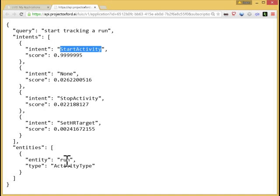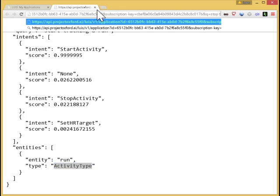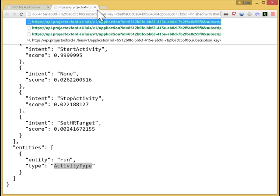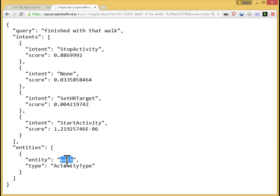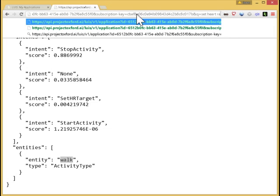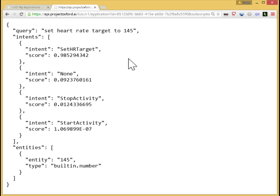The top scoring intent is start activity. And it picked out the word run as the activity type. Let me show a couple more examples. Stop tracking, or maybe I could say finished with that walk. Here it picks out stop activity as the intent, and walk as the activity type. And finally, set heart rate target to 145.